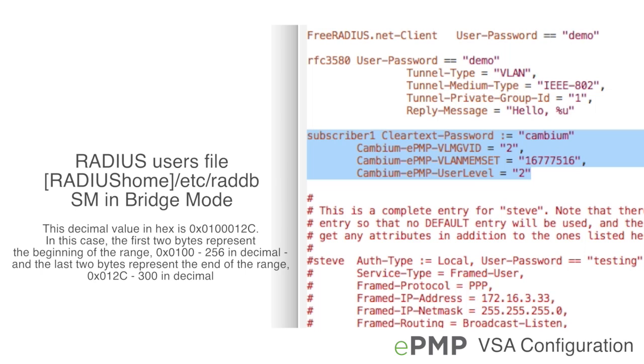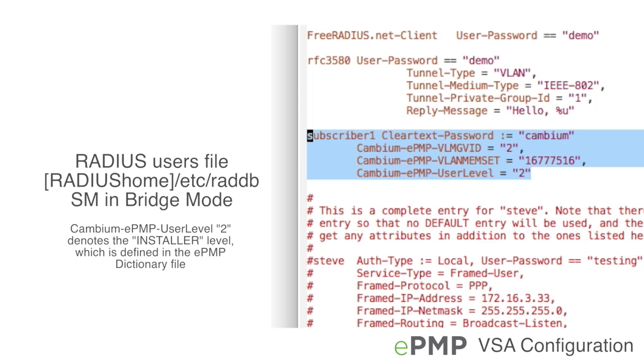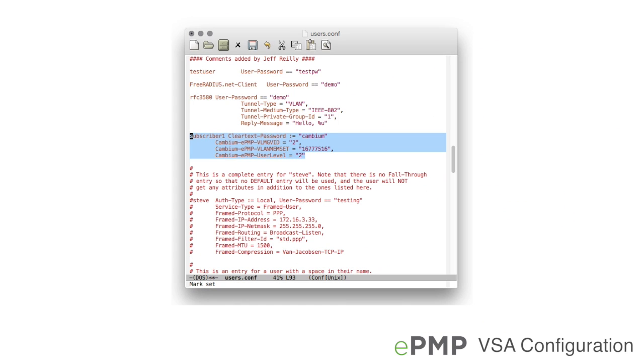In this case, the first two bytes represent the beginning of the range and the last two bytes represent the end of the range. In addition, the user login installer will be authenticated via RADIUS. Save the RADIUS users file and restart the RADIUS server process.